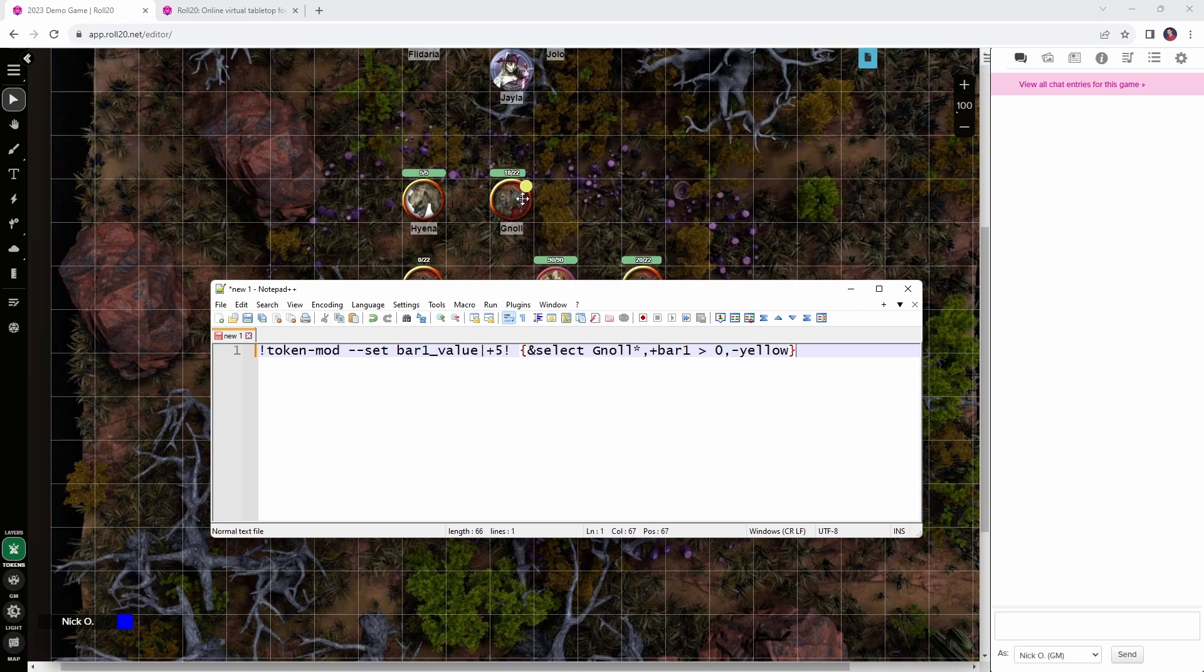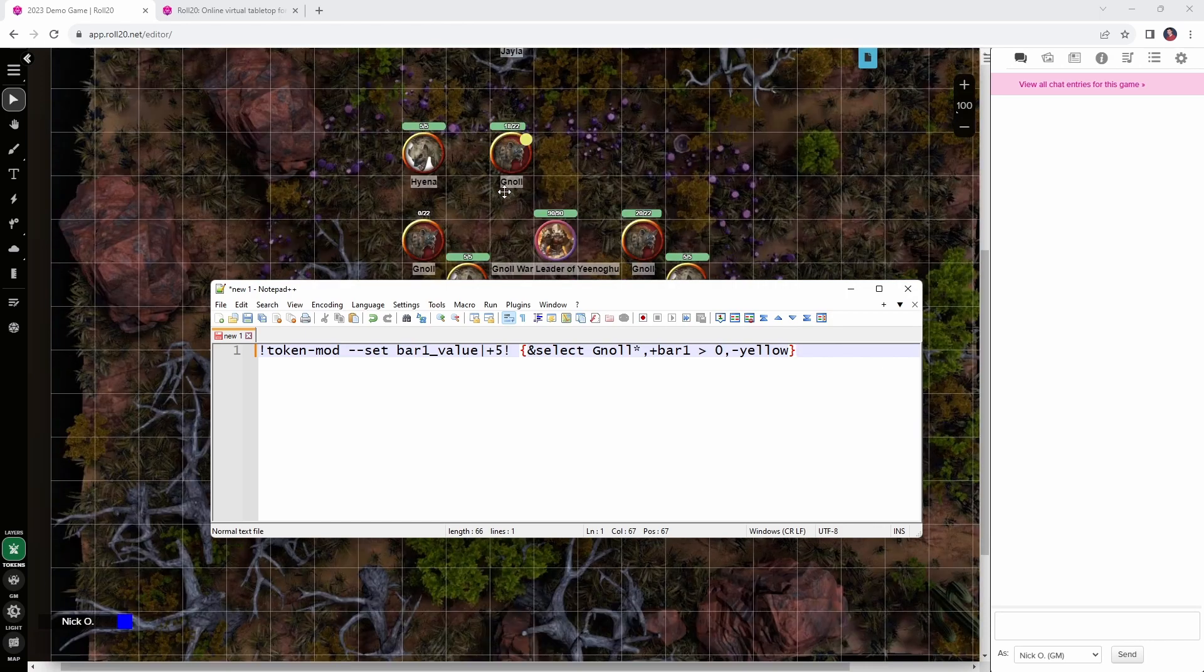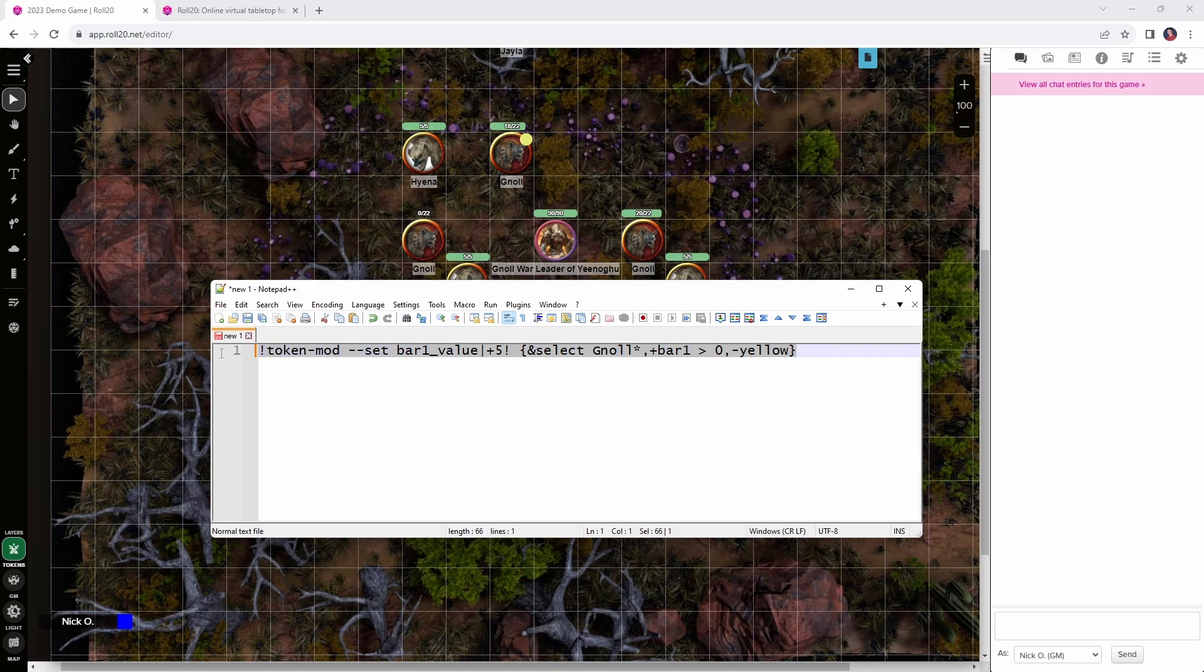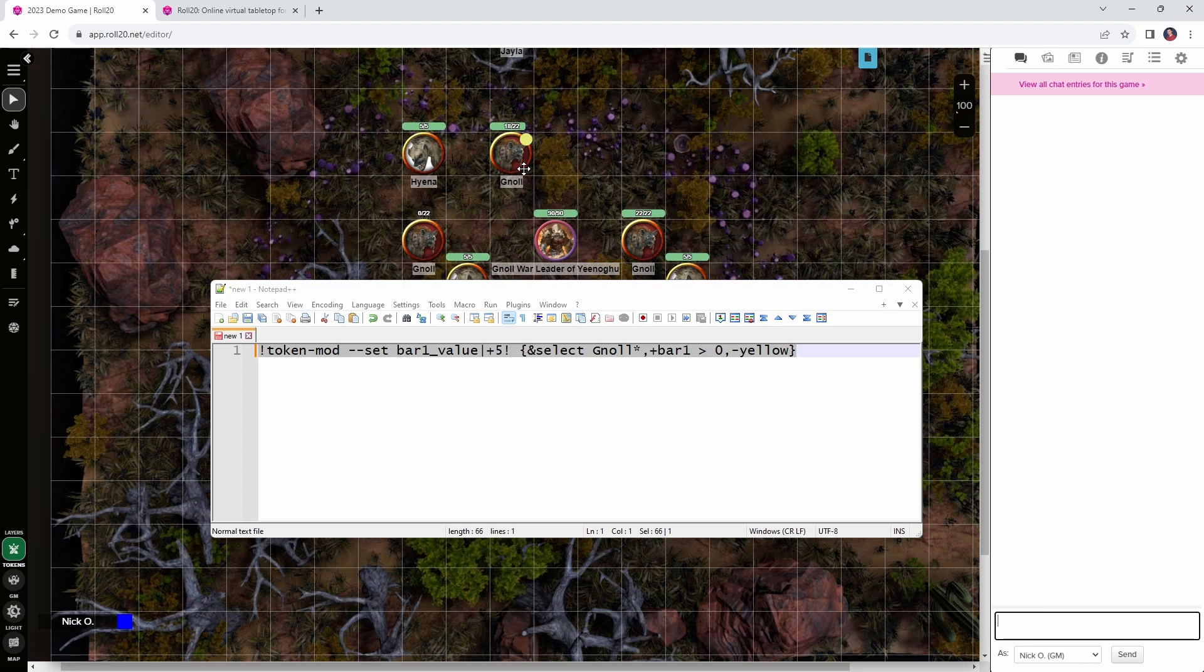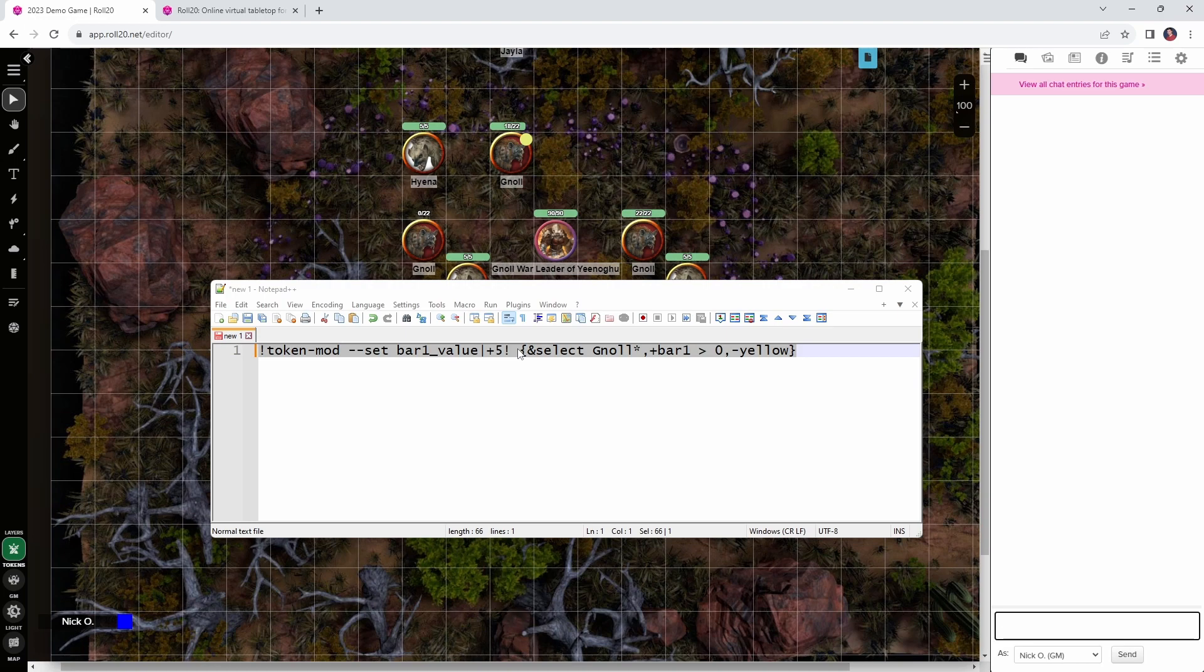So, the minus sign here is saying exclude gnolls that have the yellow marker on them. Alright, so let's try this out. We see we've got one gnoll who has taken radiant damage and is not at full hit points. We've got one gnoll who's at 0 HP, and one gnoll who's injured but has not taken any radiant damage. So, if I run this now, we see that this gnoll who was injured but hadn't taken radiant damage recovered hit points. The one at 0 HP did not recover any and the one that had the radiant damage marker on it did not recover any hit points either. So, now what I can do is I can take this line, I can make it into a macro, and then on initiative count 20 every round I can run that macro, and all of the gnolls who aren't dead and who didn't take radiant damage will automatically recover 5 hit points.